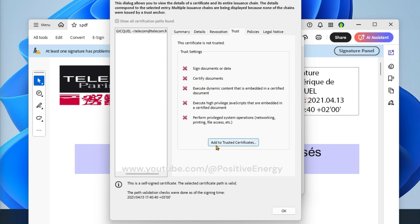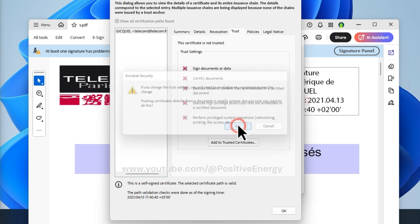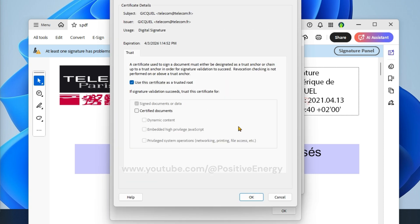And then click on add to trusted certificates. Then you click OK, enable this certified documents, then check all these three boxes and click OK again, click OK.